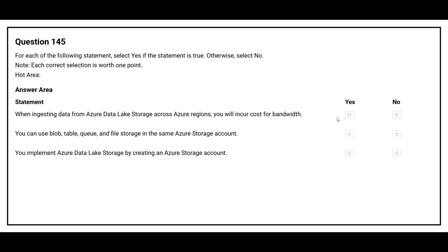Question number 145. For each of the following statements, select Yes if the statement is true, otherwise select No. First: When ingesting data from Azure Data Lake Storage across Azure regions, you will incur cost for bandwidth. Correct answer: Yes. Second: You can use blob, table, queue, and file storage in the same Azure storage account. Correct answer: Yes. Third: You implement Azure Data Lake Storage by creating an Azure storage account. Correct answer: Yes.